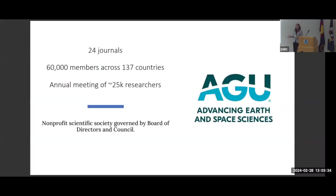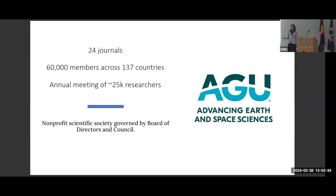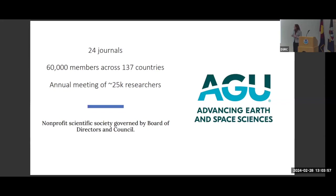In case you aren't familiar with the AGU already, I know I'm in Boulder and there are so many earth and space scientists here, but we are a member society, a non-profit. We publish 24 journals across the earth and space sciences. We have 60,000 members internationally, and we have a number of programs designed to advance the practice of science. Open Science, the team that I'm on, is one of those efforts.